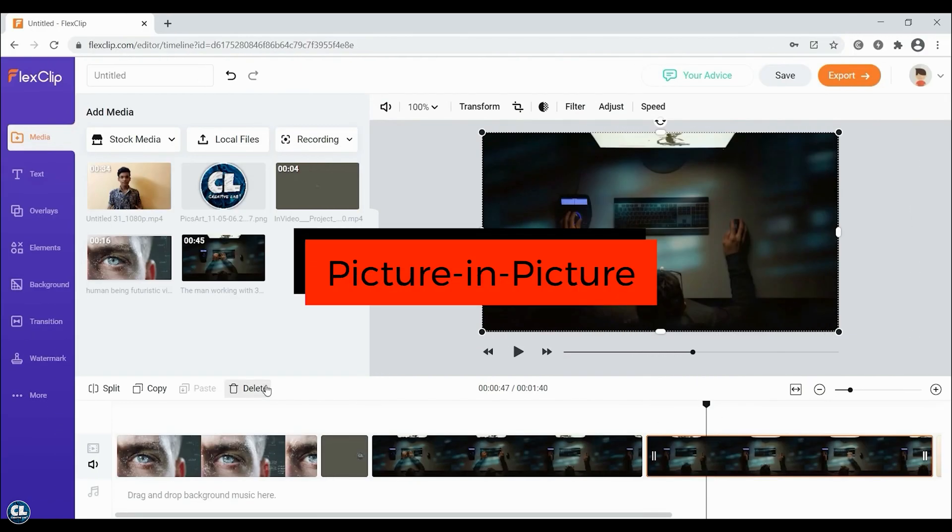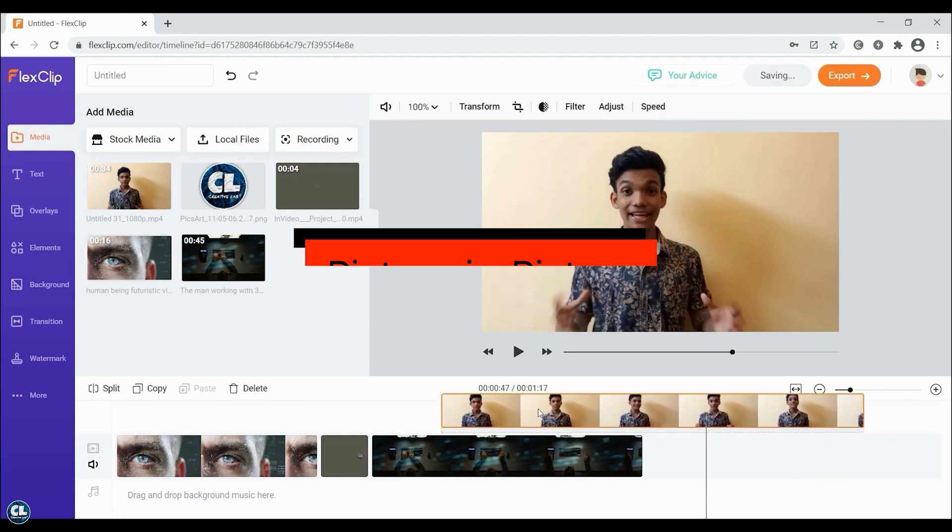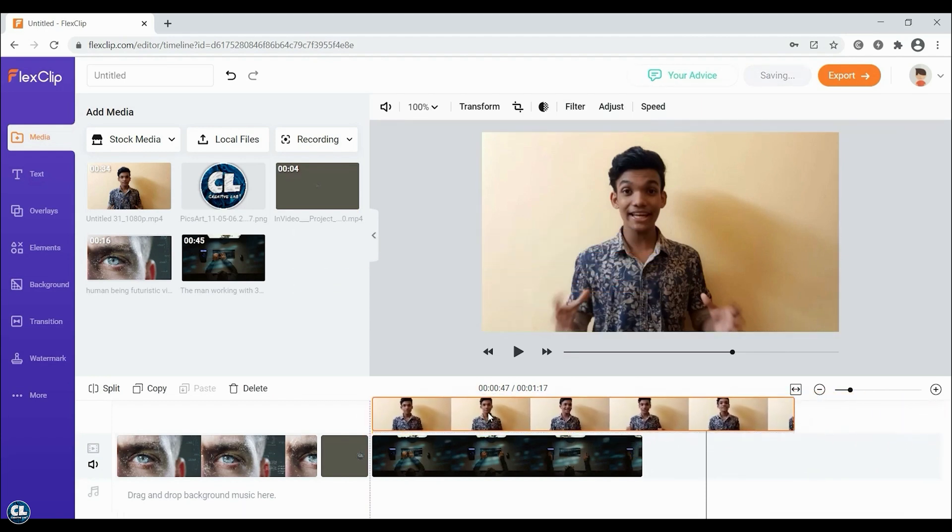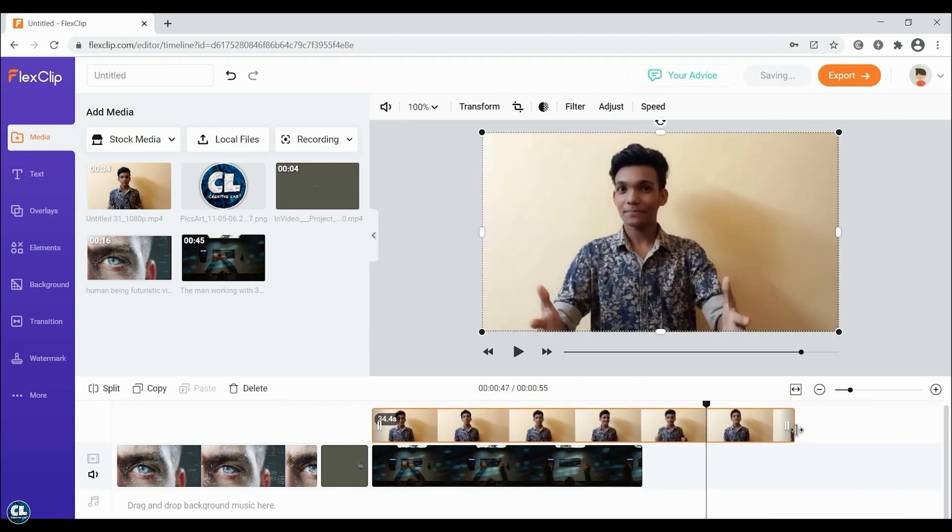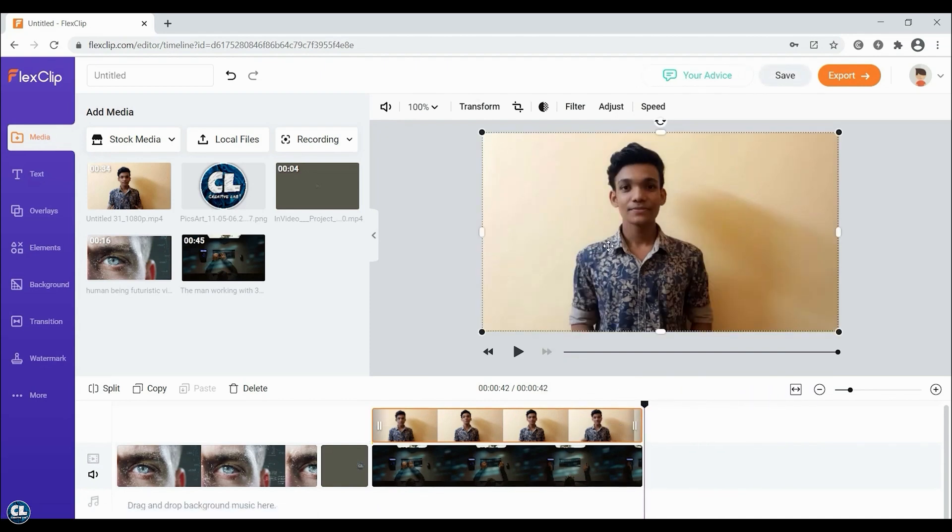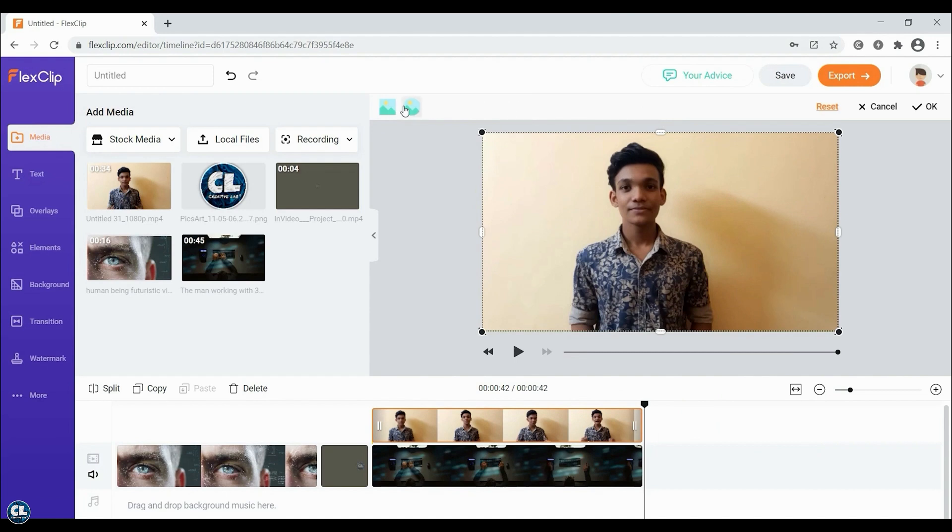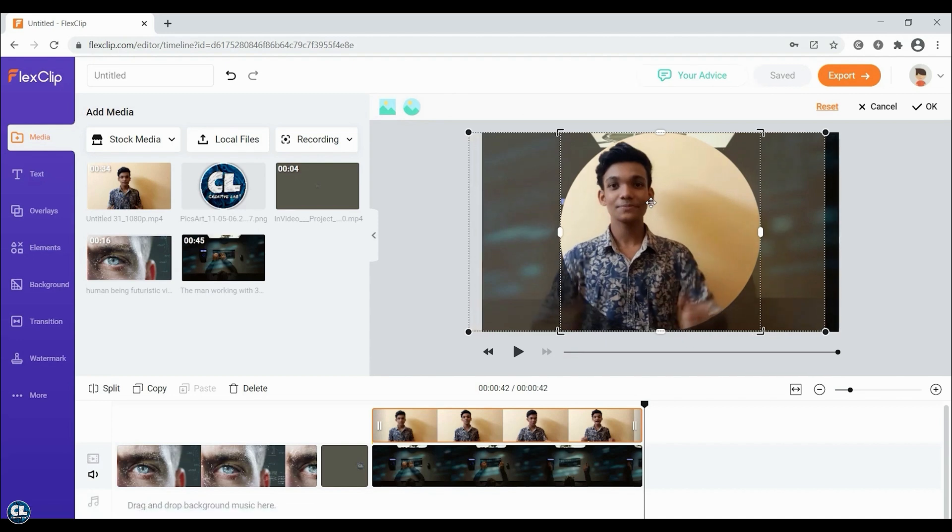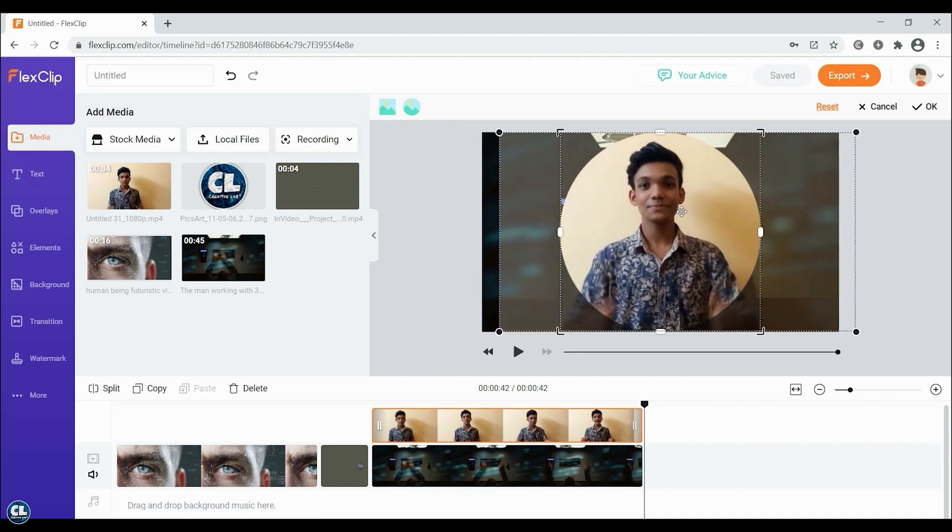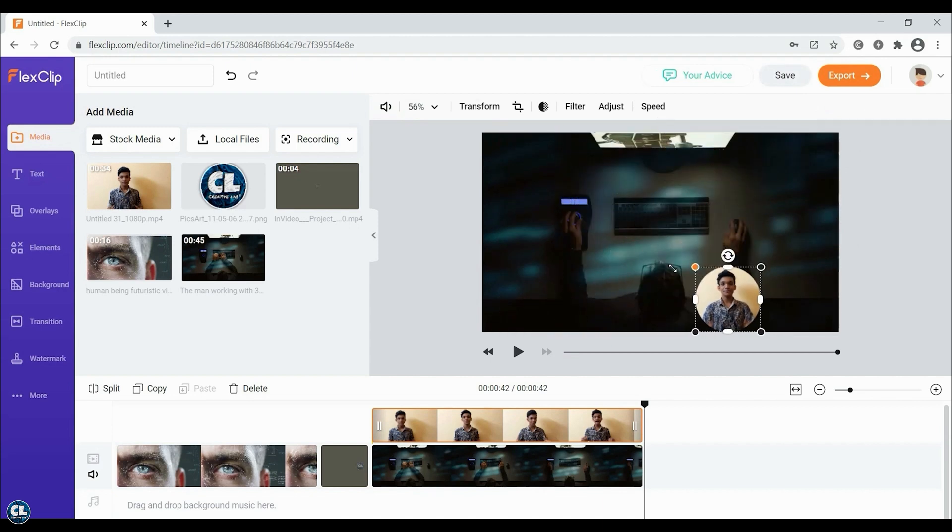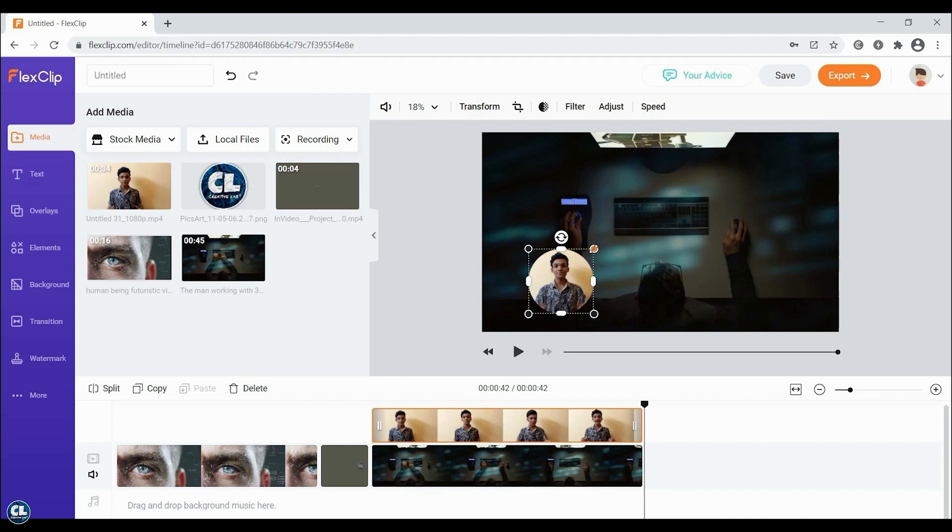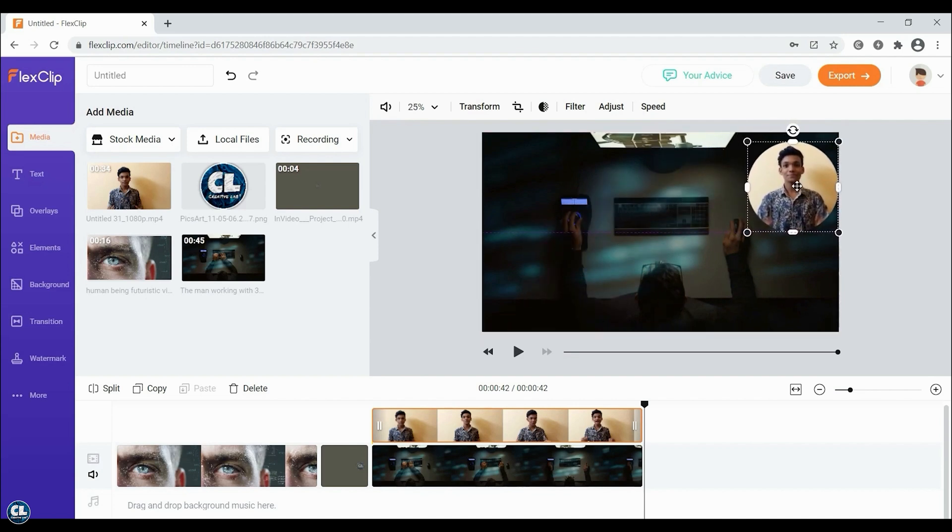Another interesting feature is picture in picture and to do that, drag and overlay any video over the other, then choose crop and select either square or circle accordingly. Adjust the position and click OK. And this feature allows you to play two videos or photos just in one clip like what we see in live streaming.